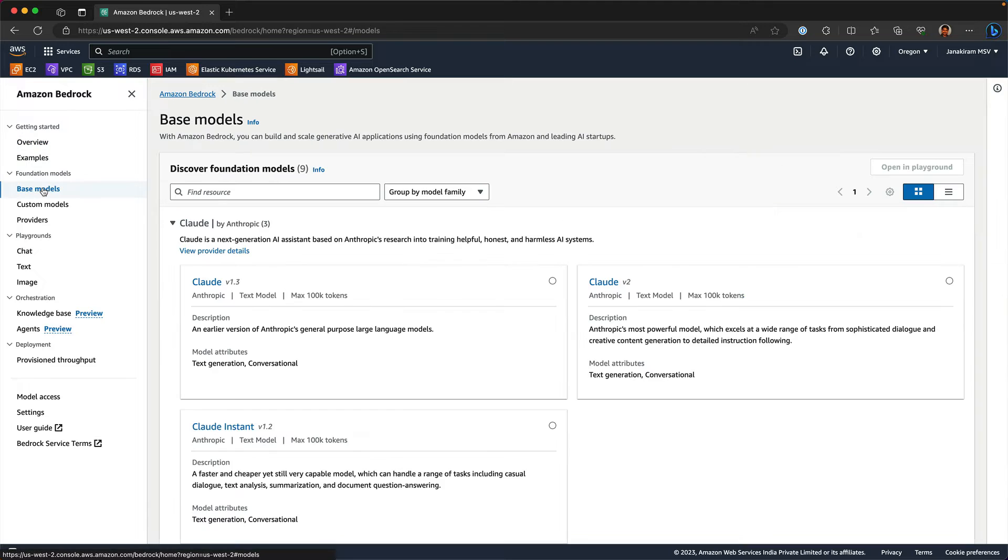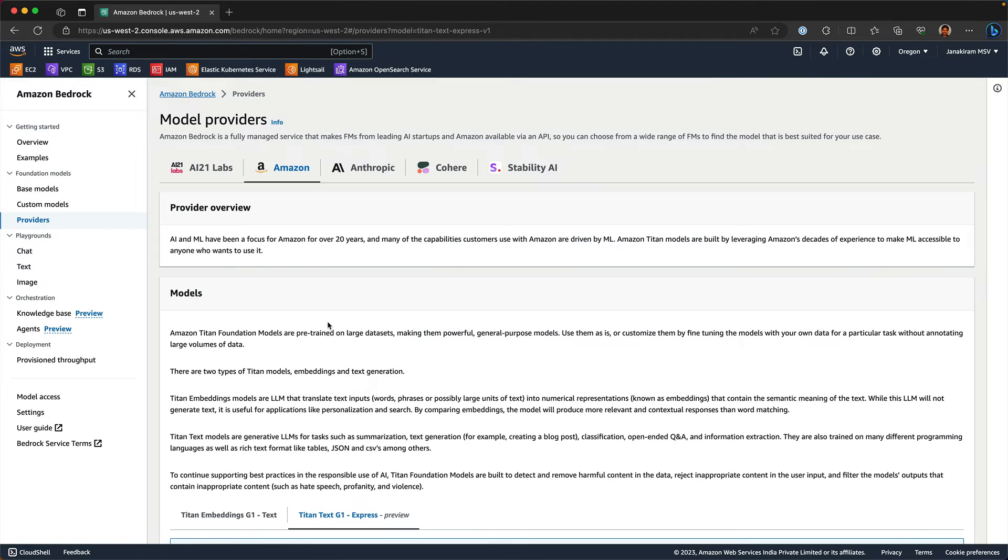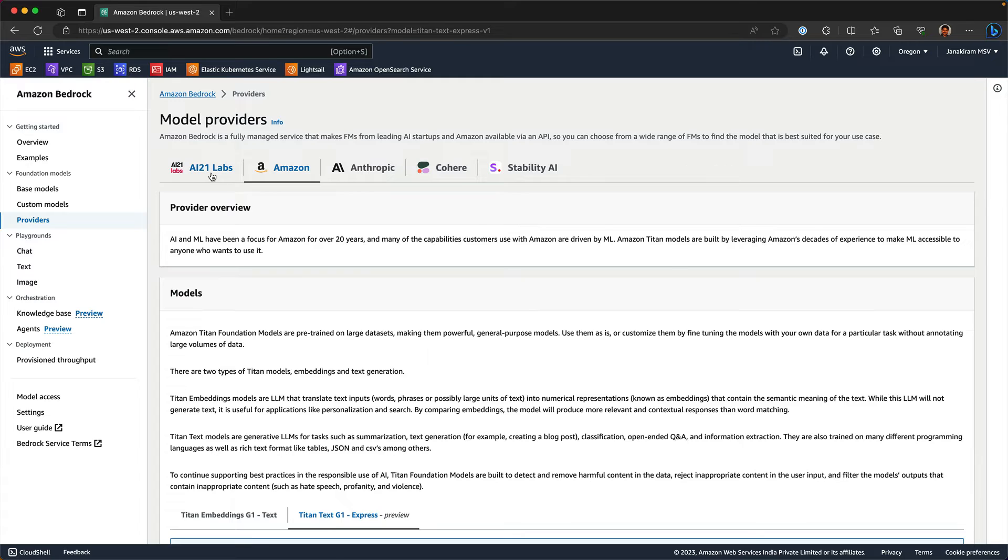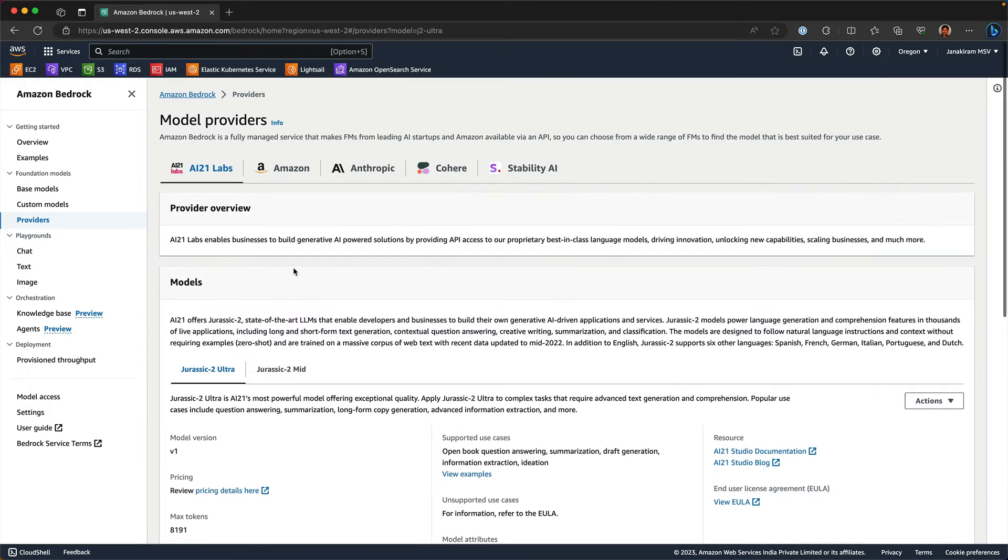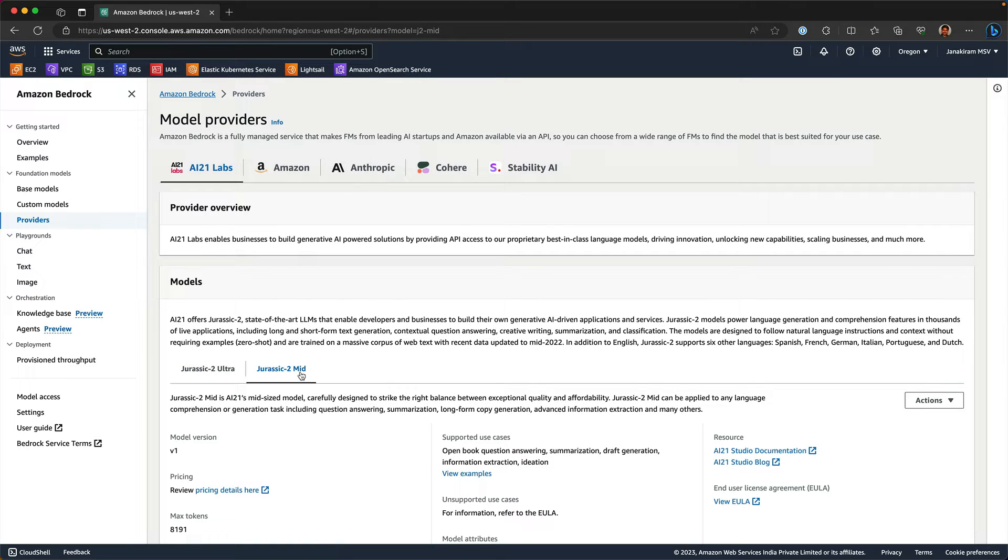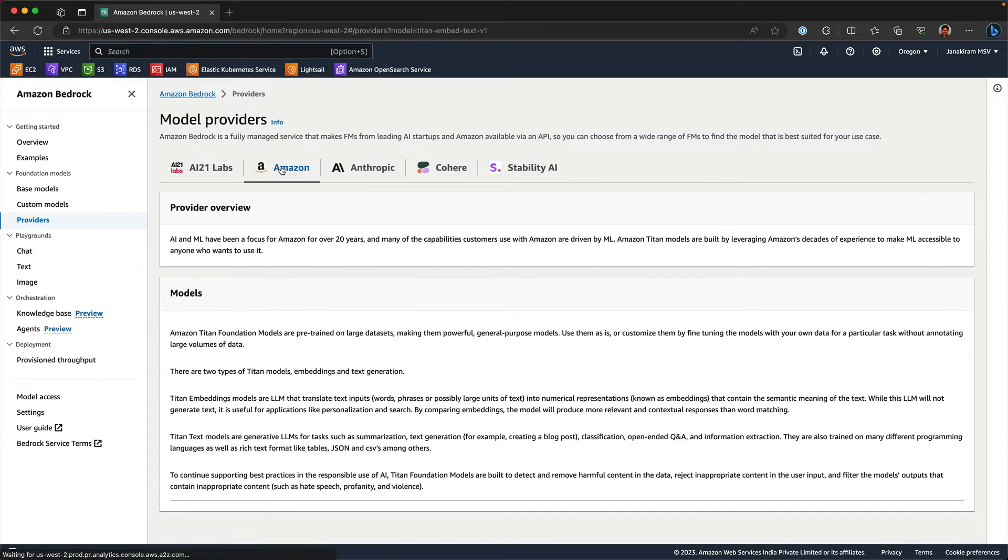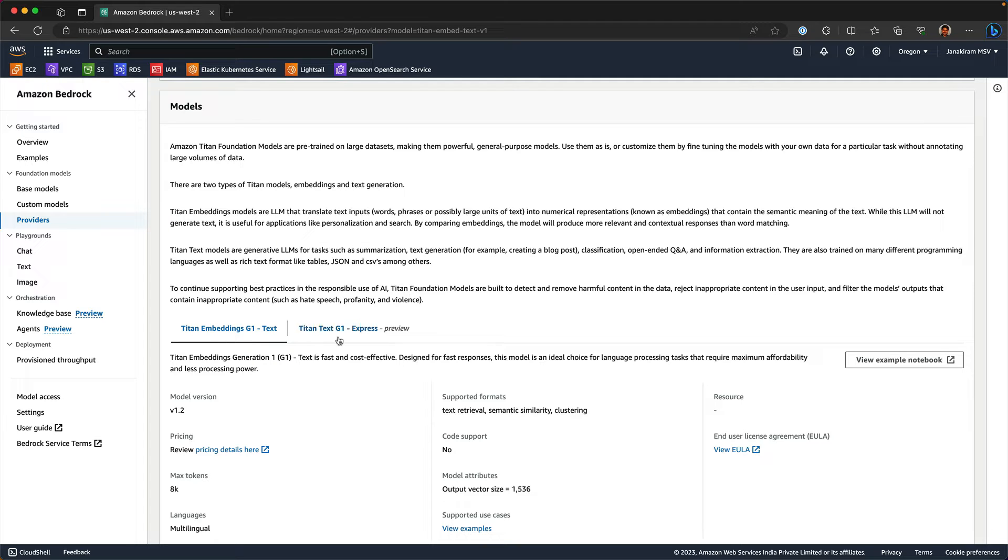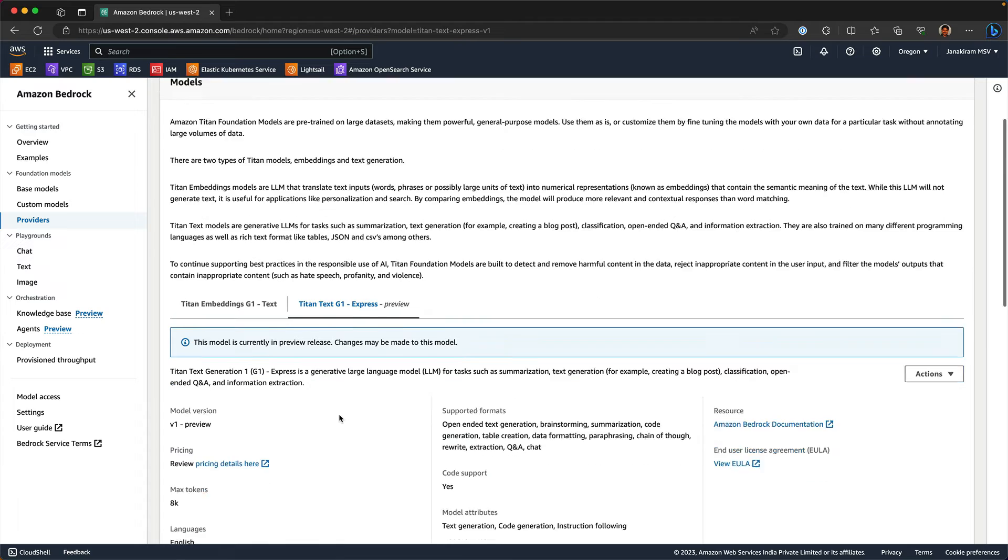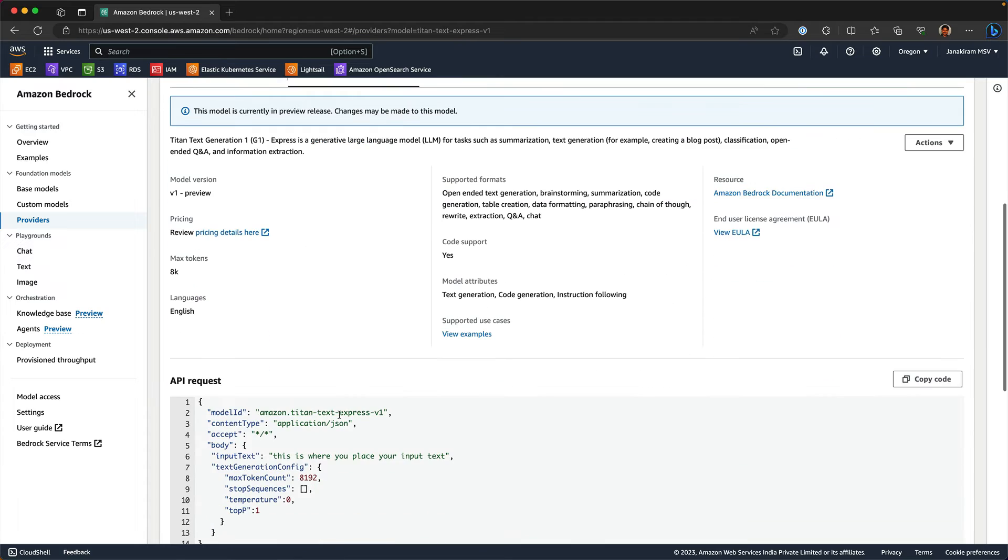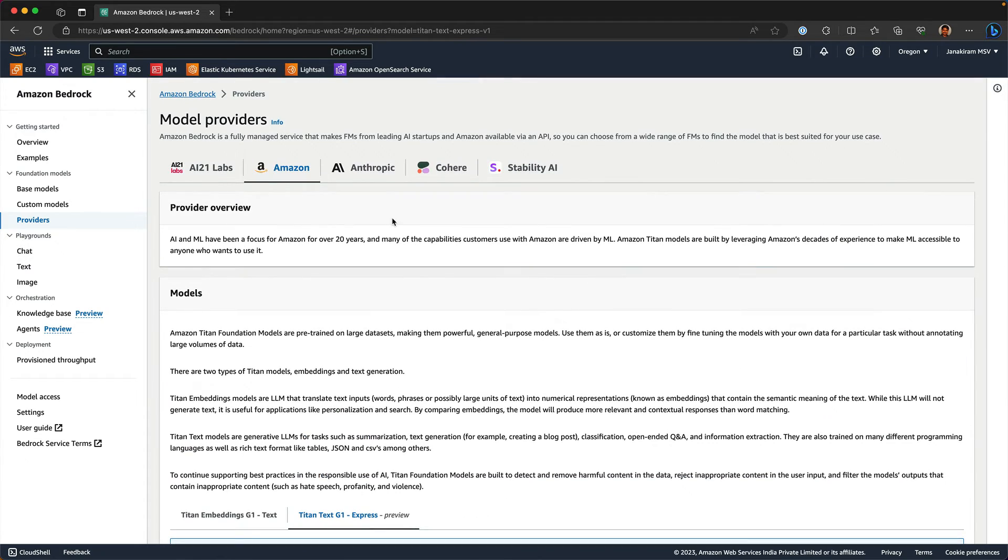You can take a look at the entire catalog by clicking on providers. The AI21labs, they have two models, Jurassic 2 Ultra and Jurassic 2 Mid. These two differ in their capabilities. Amazon has two models. One is the text embeddings based on Titan. And the other one is Titan Text G1. This is currently in preview and this is one of the LLMs that you can use.